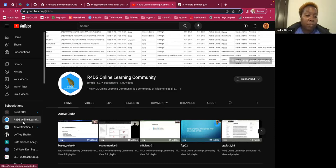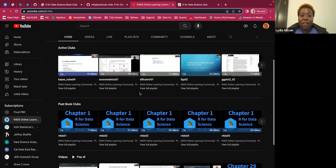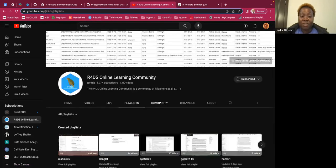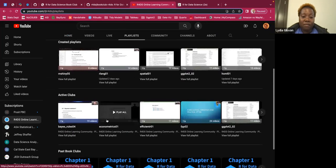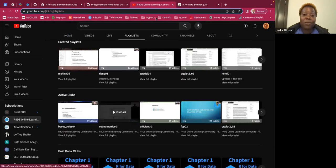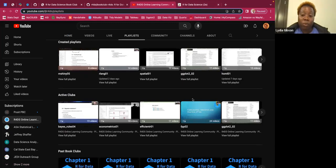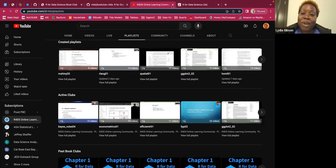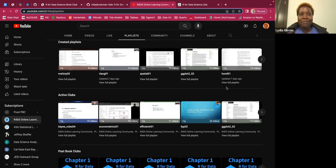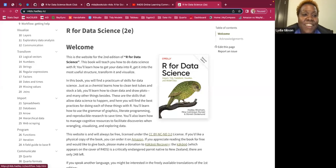Within the R4DS YouTube page you'll have playlists for a bunch of the book clubs, and several of them are still active. You can watch the videos even if you can't join one of our meetings — you can always go on YouTube and get caught up. Of course we want you to come to meetings, but watching the YouTube videos is cool too.